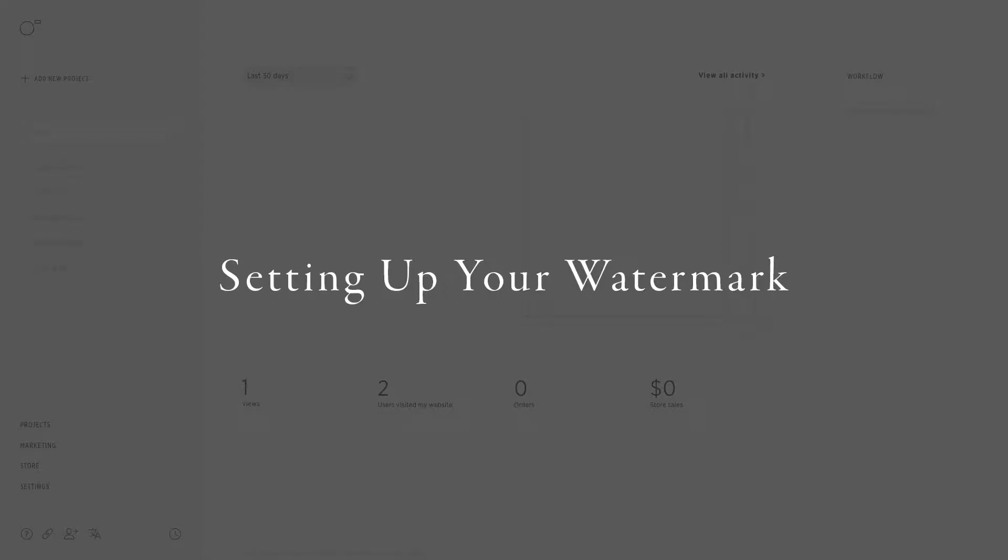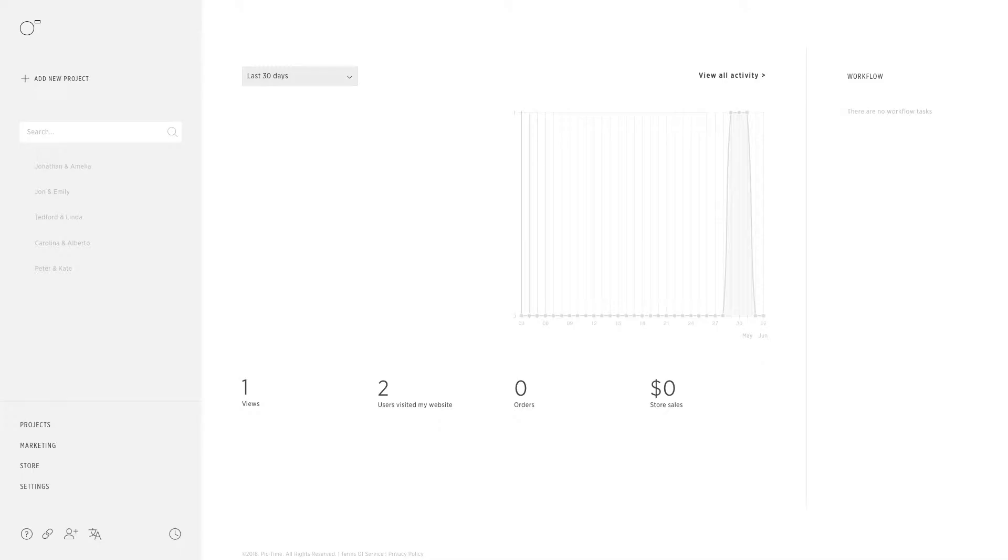Hello, in this video we will go over your watermark settings. You will want to begin by uploading your watermark and setting up your universal settings.